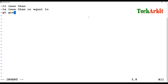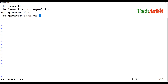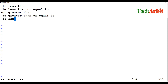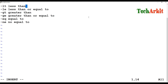The next one is greater than, then greater than or equal to. After that is equal to — checking whether a value is equal or not. And the last one is not equal to.